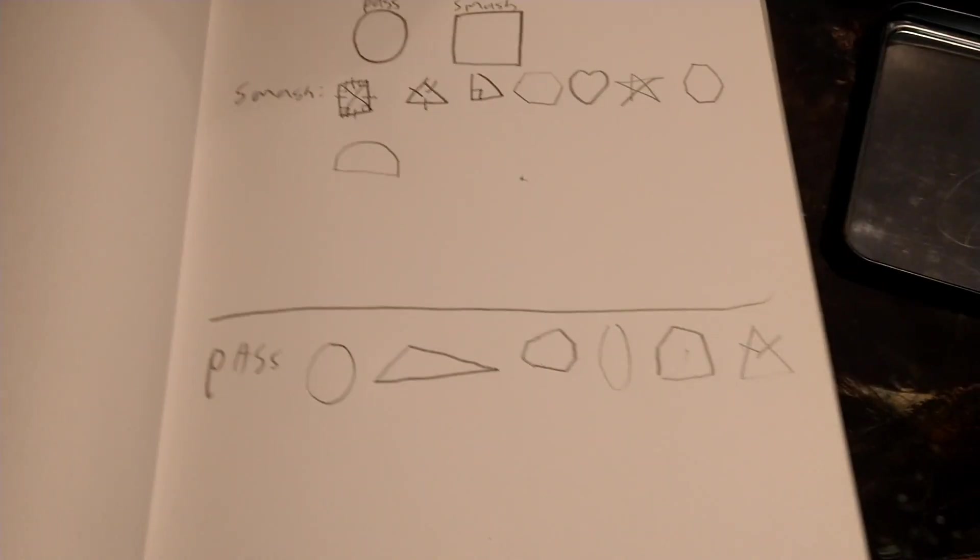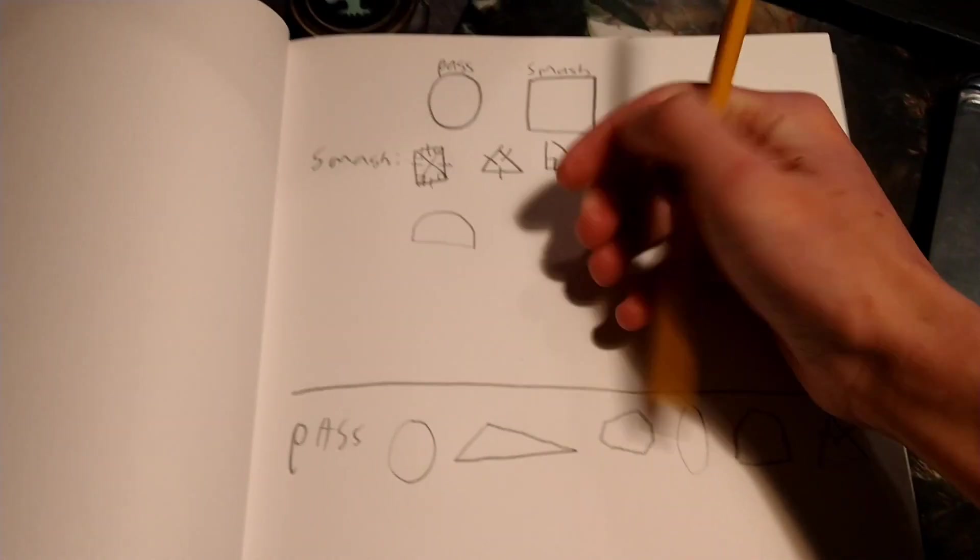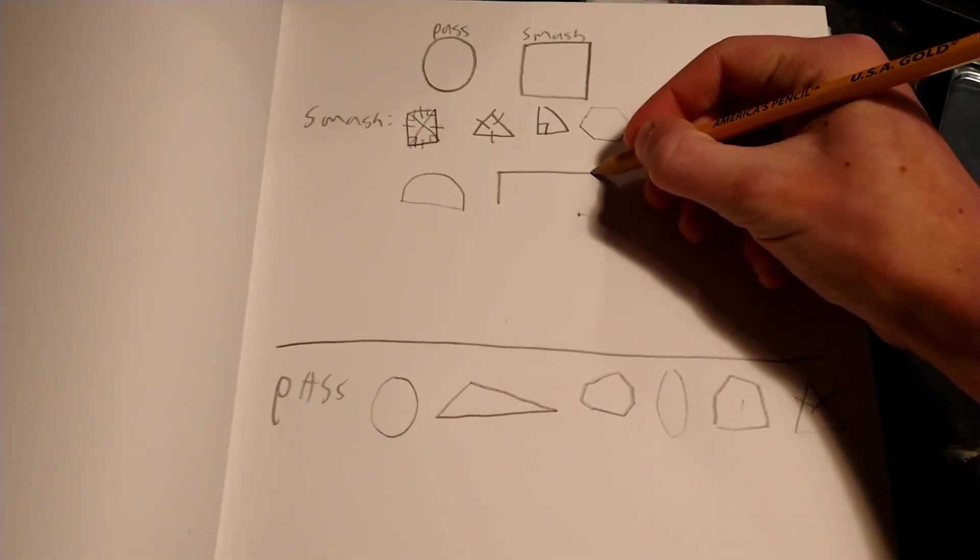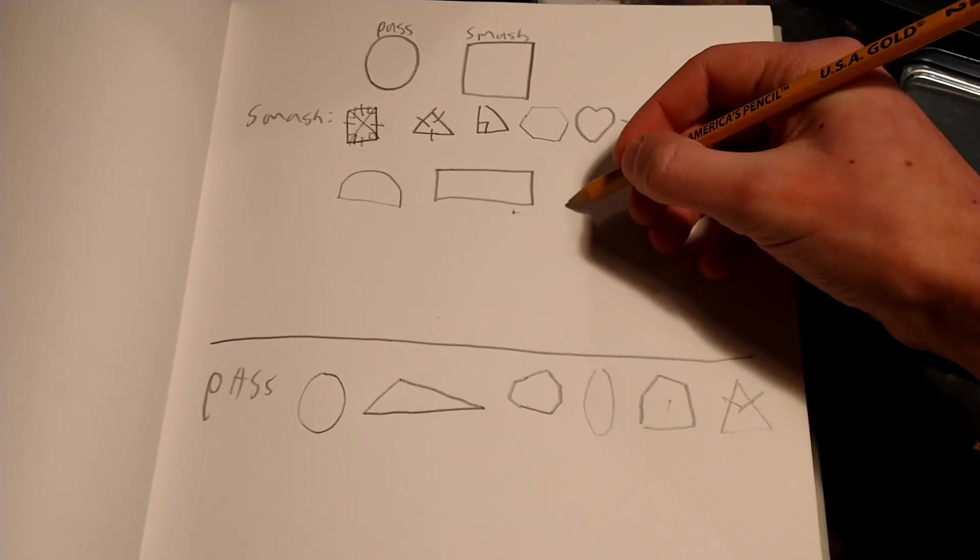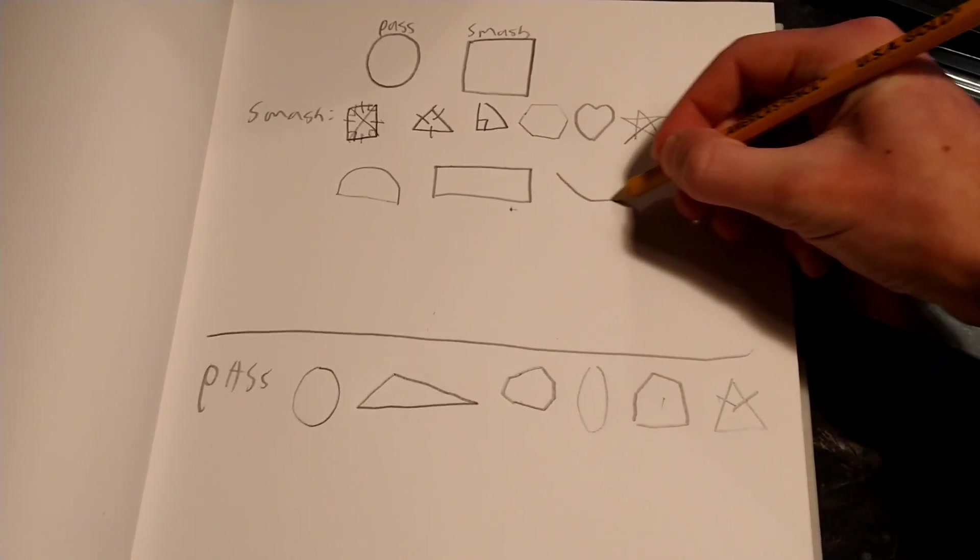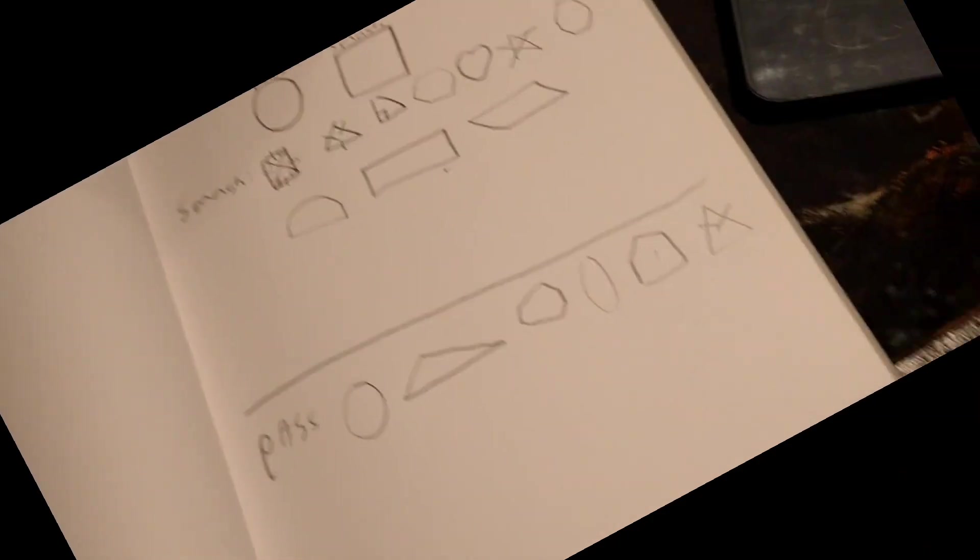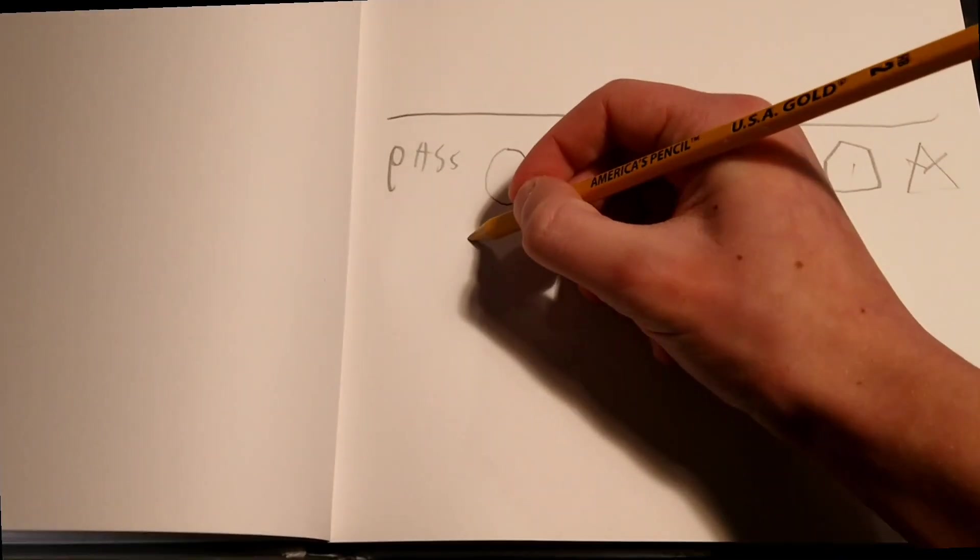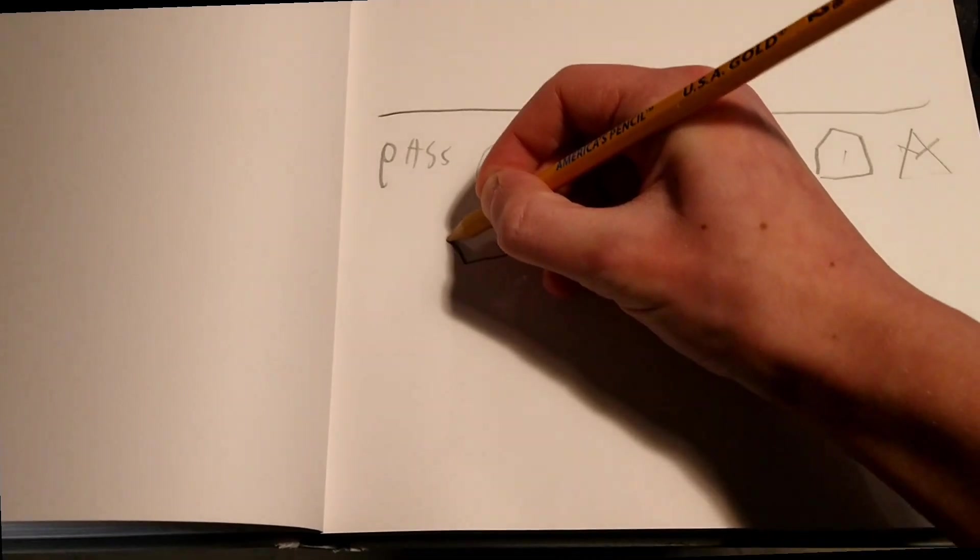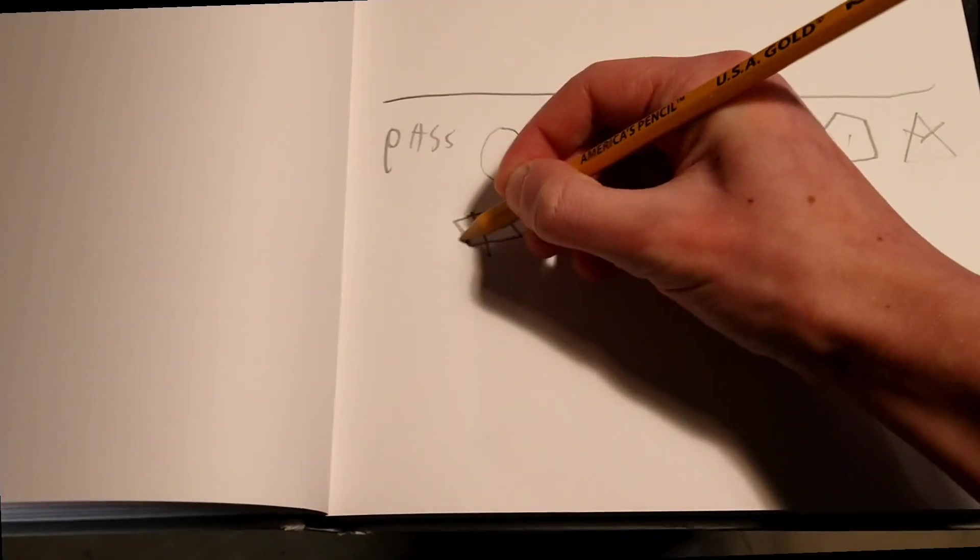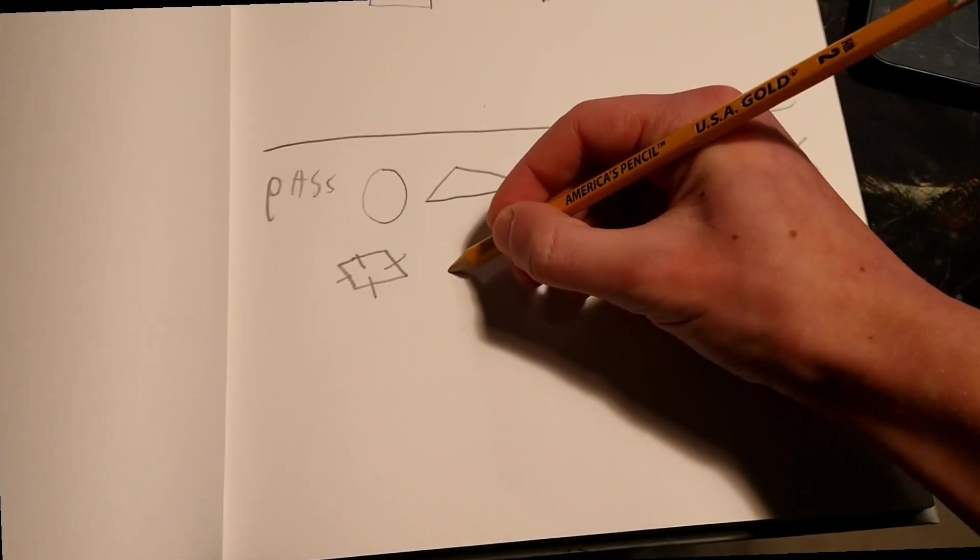I just realized I forgot the rest of the quadrilaterals. So I'm gonna say date rectangle, date parallelogram, and pass on rhombus.